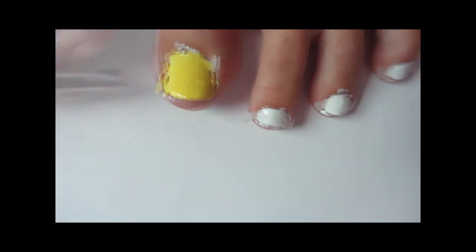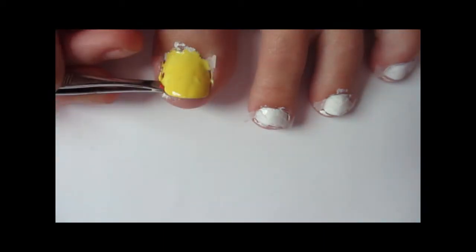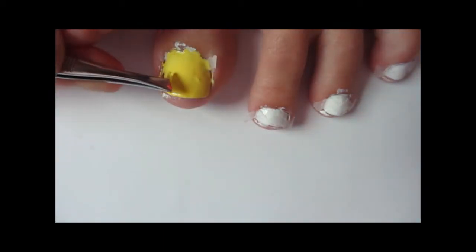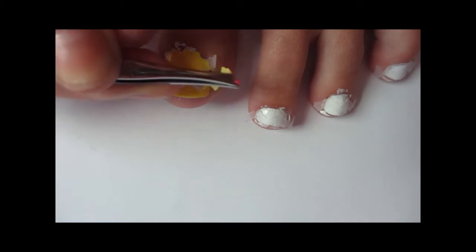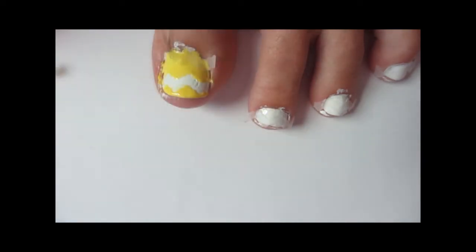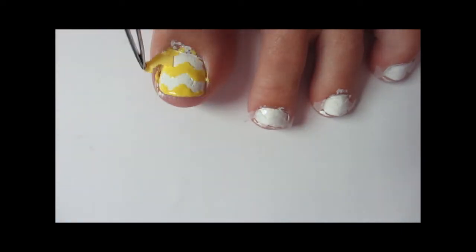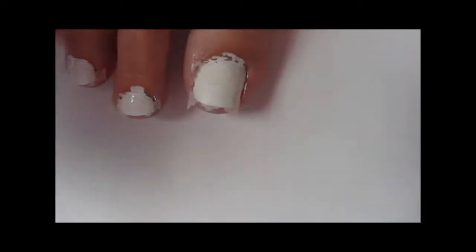Right after you paint your nails, you're going to want to peel off the stickers so that way it ensures that no other nail polish will be pulled off. Now this nail I messed up quite a bit on, but later I'll show you how to fix it.